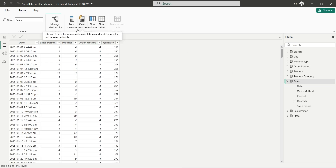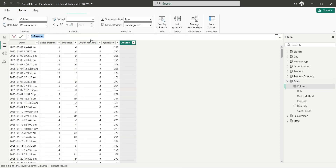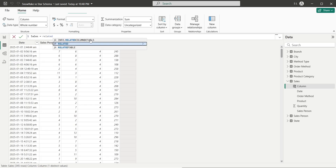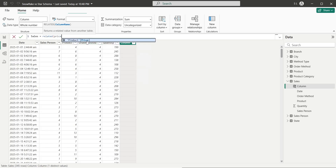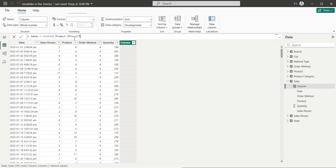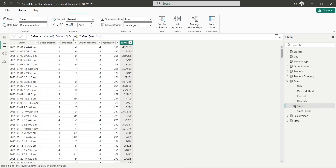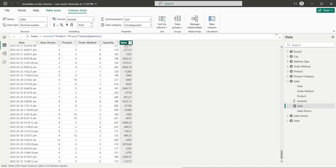To do that, we will create a new column and name it sales. Then we will use the RELATED function to get the price field from the product table and multiply that by the quantity field in the sales table. This will generate the sales amount. Now that we have the sales column, our data model is complete.